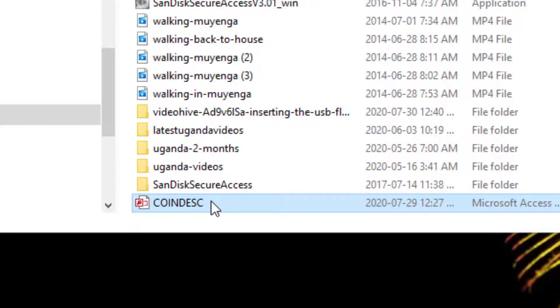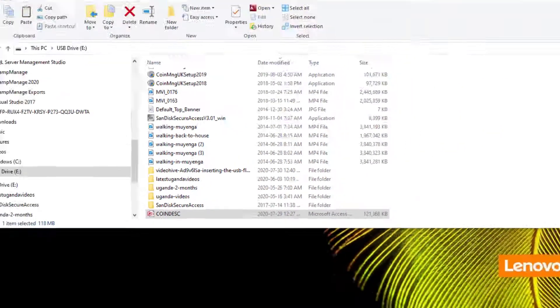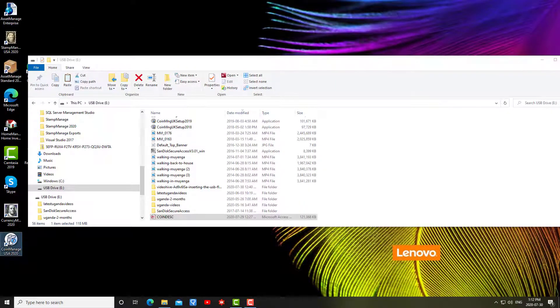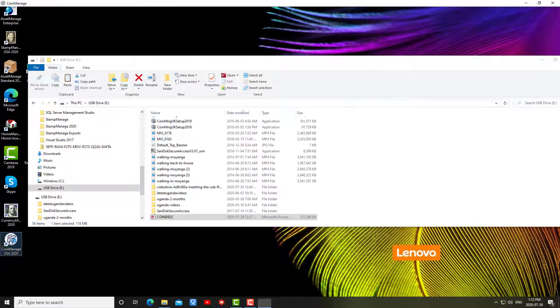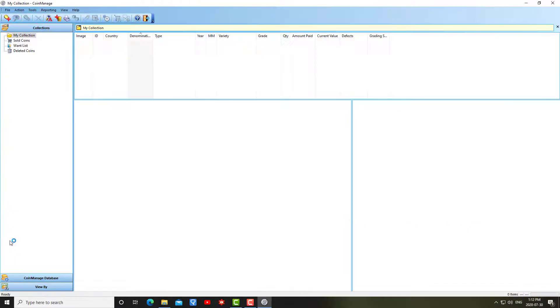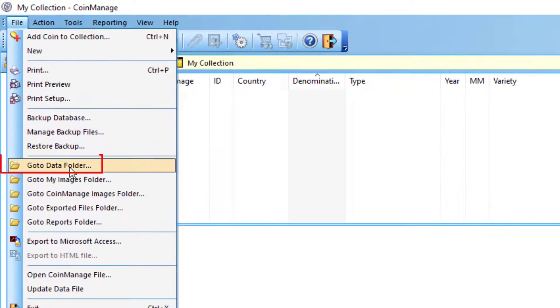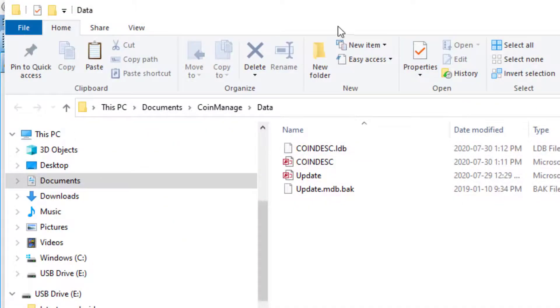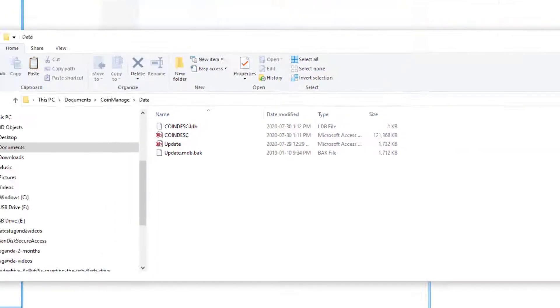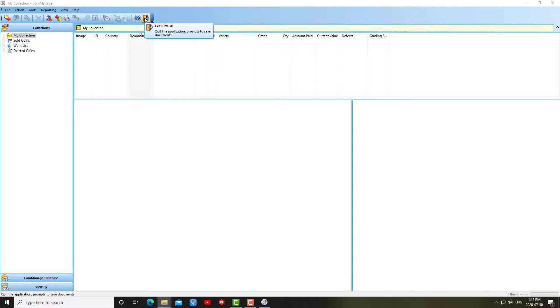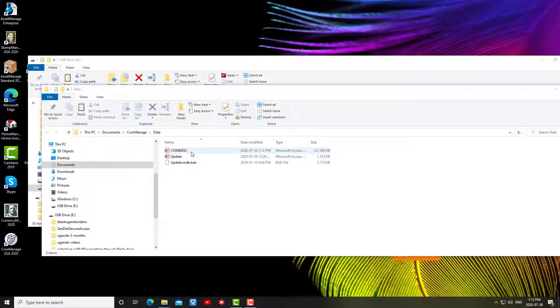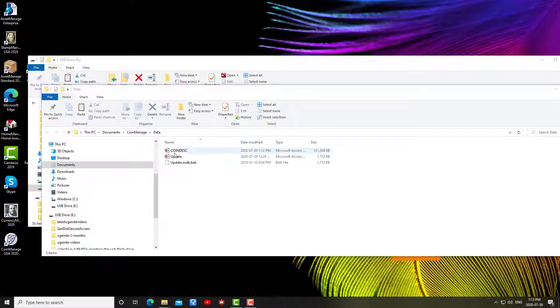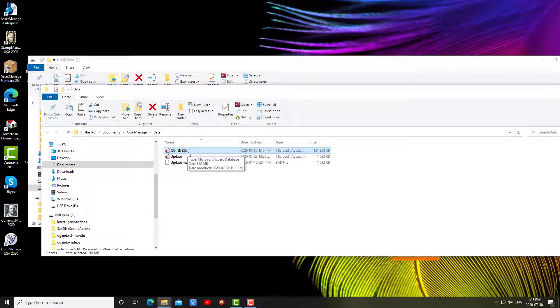In this situation there's a couple different steps. I'm going to run CoinManage on the new computer. Once again, due to it being a fresh install there's nothing there currently. What I'm going to do is select file, go to data folder. That opens up the folder where the data file is meant to be. Now this is important: I need to exit CoinManage because as you can see that little ldb file is called a lock file, and while the program is open it's present and you cannot copy over coindesk.mdb until you've exited the program.